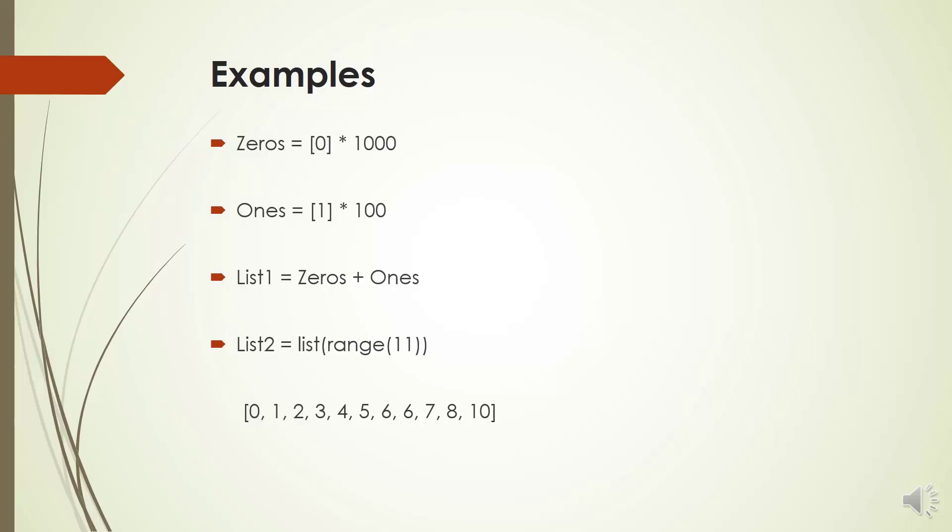If you print list 1, you will get one thousand zeros that are followed by one thousand ones.